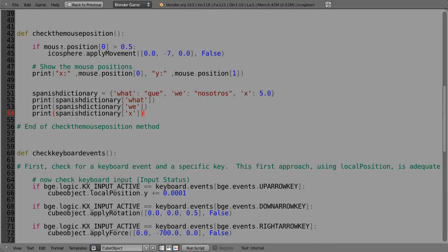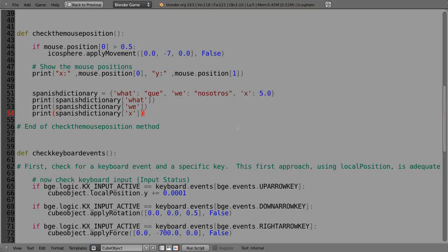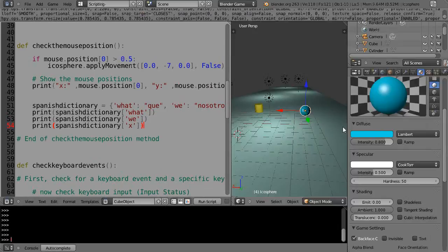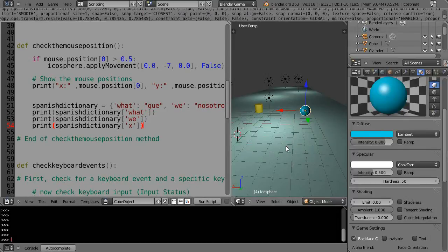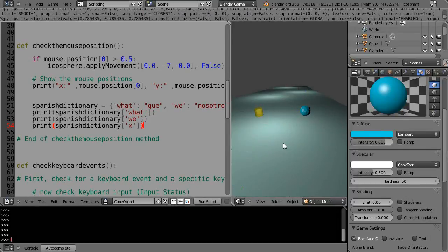And then when I run it since I have this within the mouse position routine, it's going to run at once. Every time this routine runs it's going to constantly print it. So let's just go see if it does it. So I'll just press P and run it.